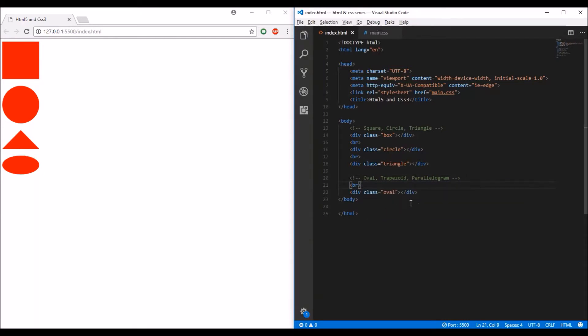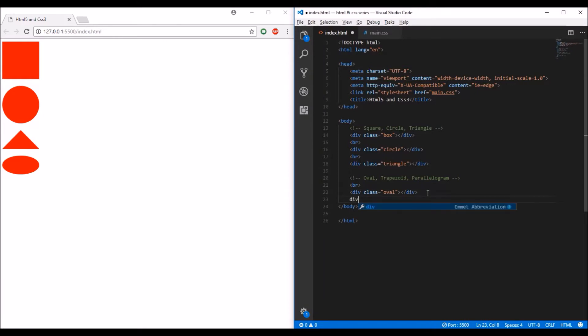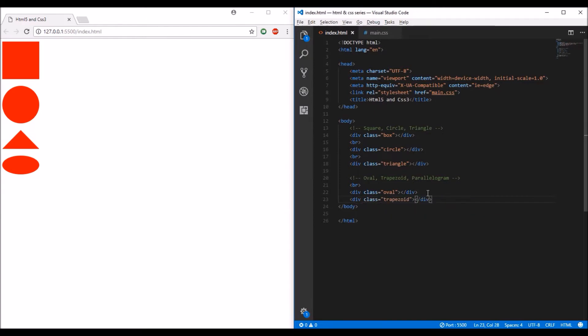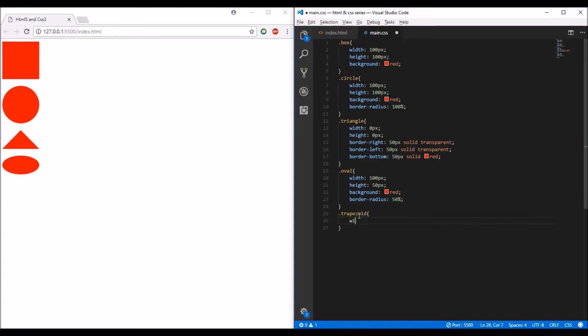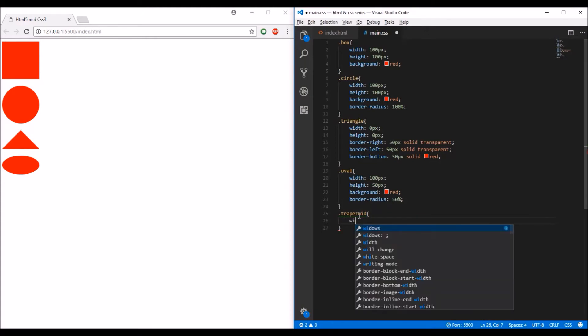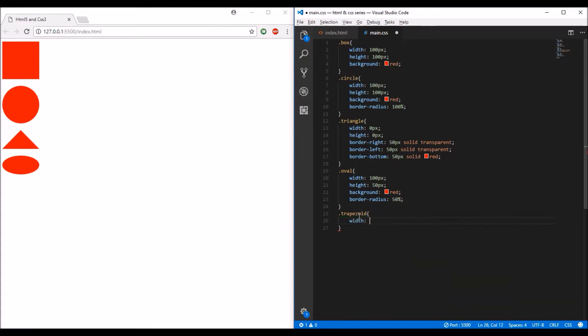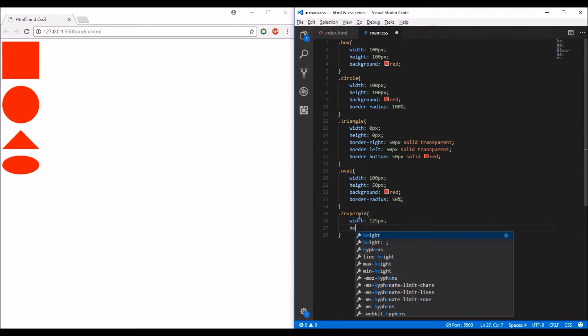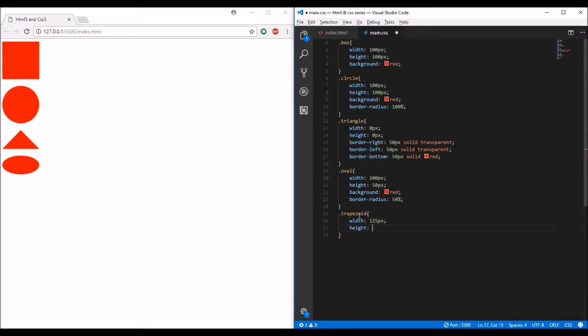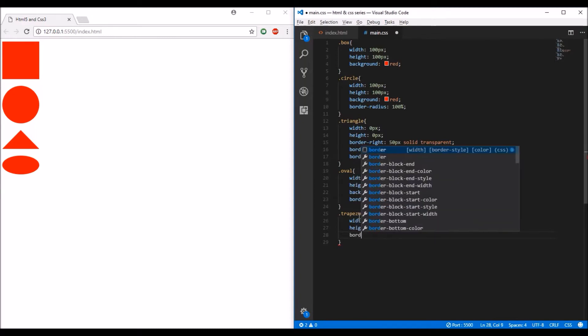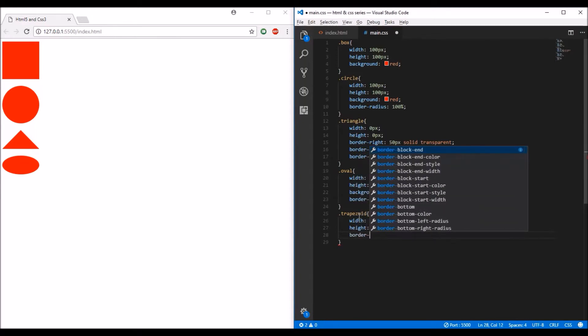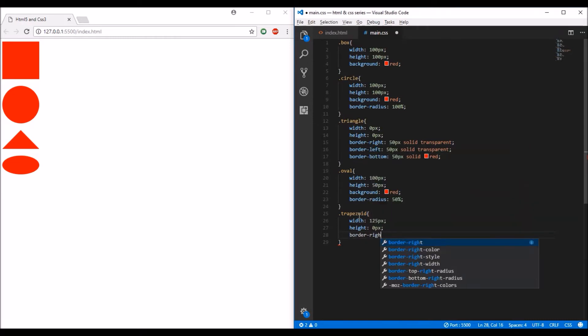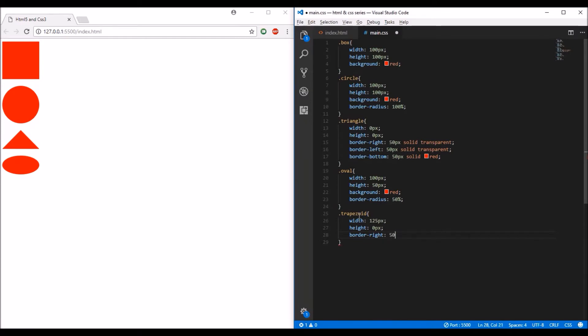There you go, that's our first shape. Next, I'm going to create a trapezoid. Copy that and go to your CSS file. Create a width of 125 pixels and height of zero pixels. There won't be any background for our trapezoid. Instead, we'll create a border-right of 50 pixels solid